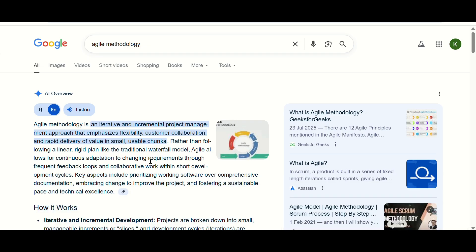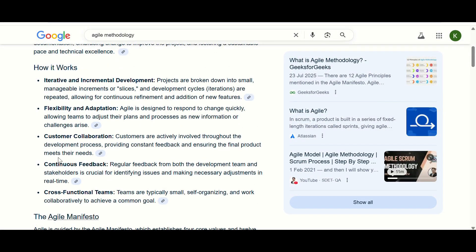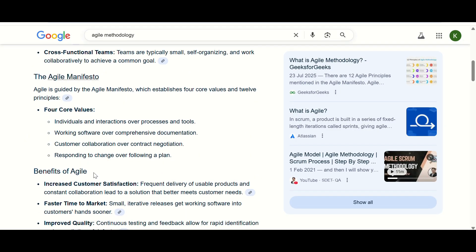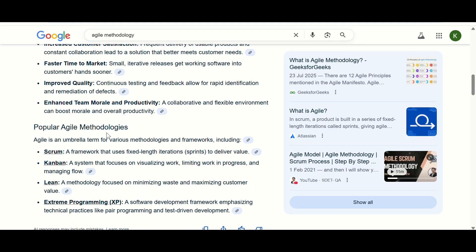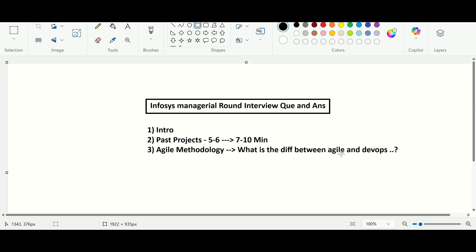Let me show you the software development life cycle. In agile methodology there is iterative and incremental development with continuous feedback, which was not present in the waterfall model. Popular agile methodologies include Scrum and Kanban — many companies choose Scrum. The SDLC phases are planning, defining, designing, building, testing, and deployment. Agile works on development, while DevOps works on development plus operations; DevOps is an improvement of agile.